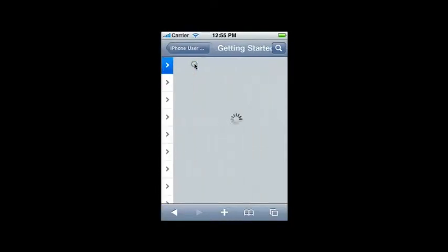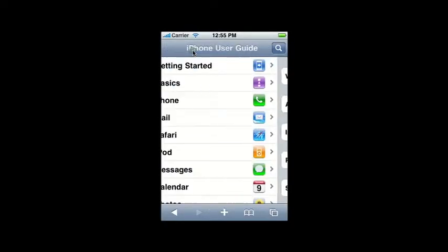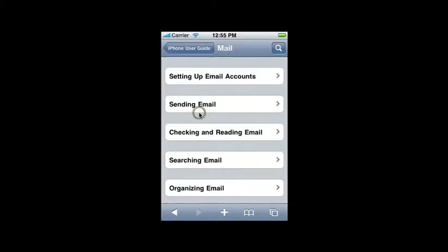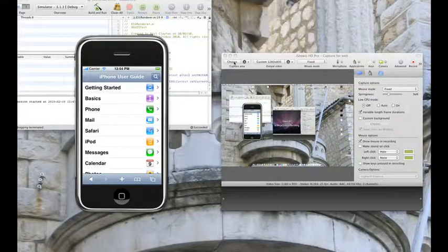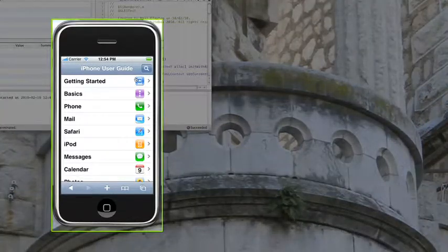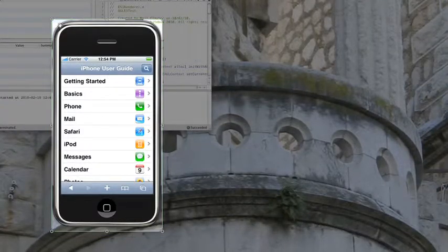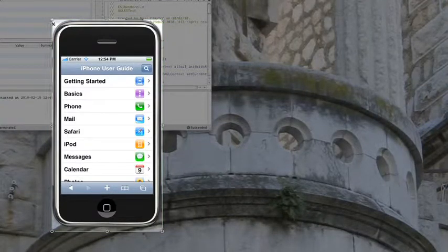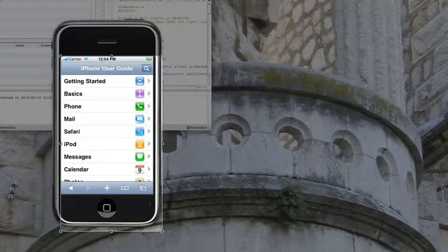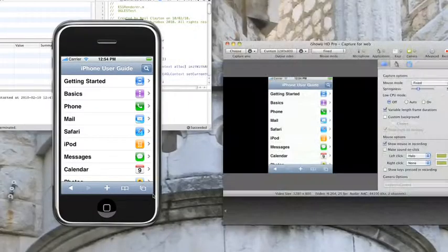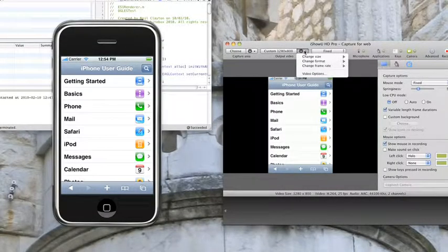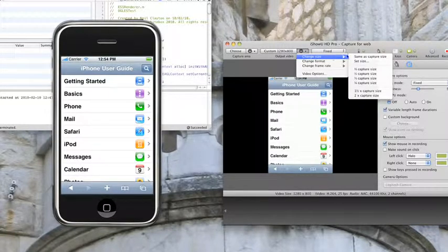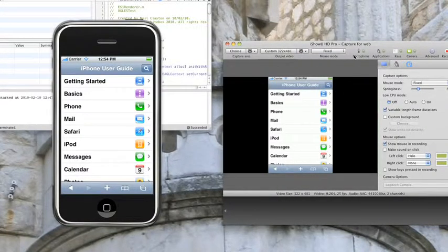Another great example is capturing an iPhone application, in that you want the output video to match the size of the simulator. I'll click choose. This time, I'll go into the draw area mode, and I'll go ahead and select the contents of the simulator. Go into the output video tab, click on the drop-down menu cog, choose change size, same as capture size.